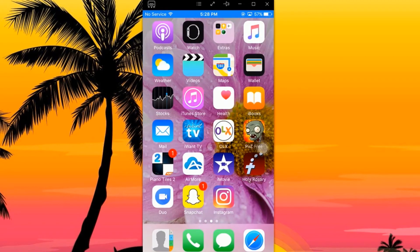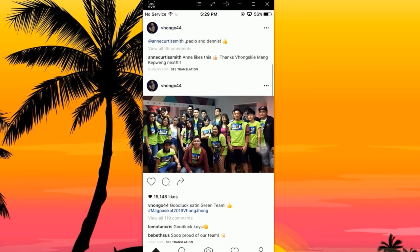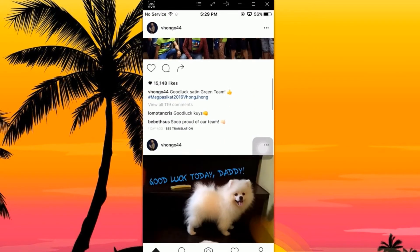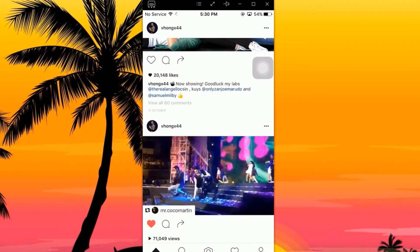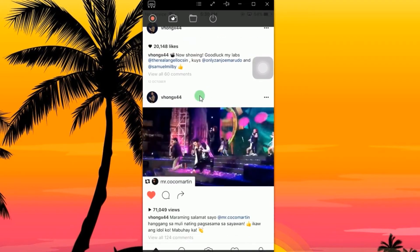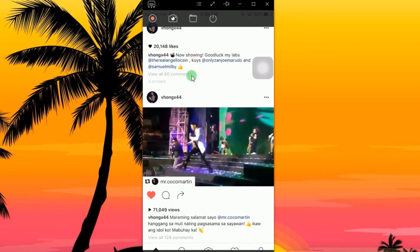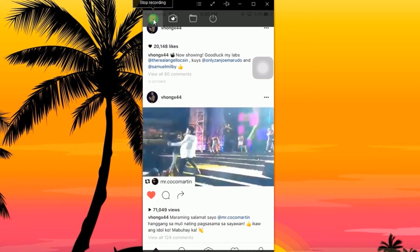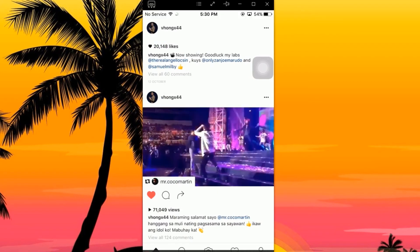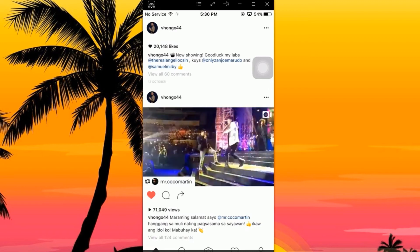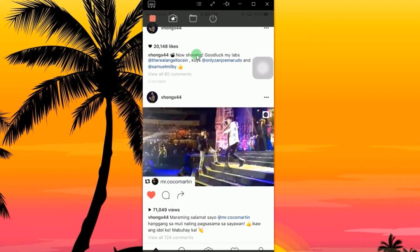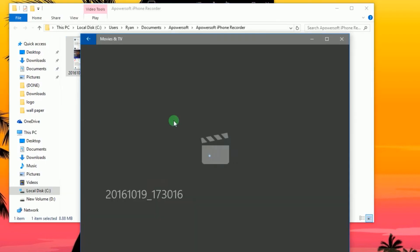Now open your Instagram account on your iOS device and play the video that you like to capture. To start the recording, just click the record button. Your screen will then be recorded right away. To end the recording, click the stop button, and the recorded clip will be saved under the designated output folder.